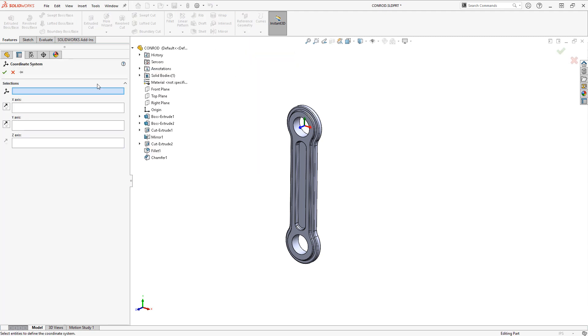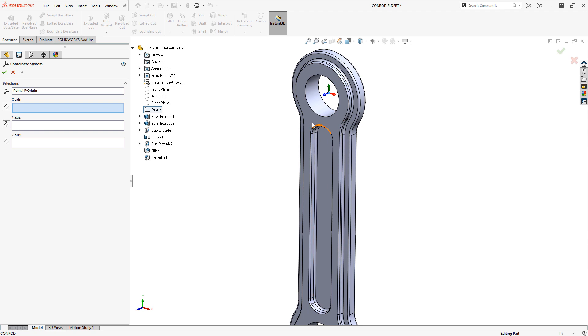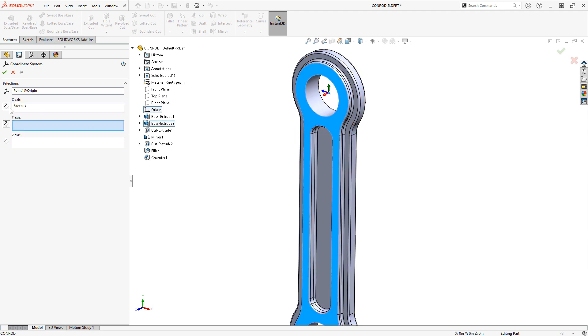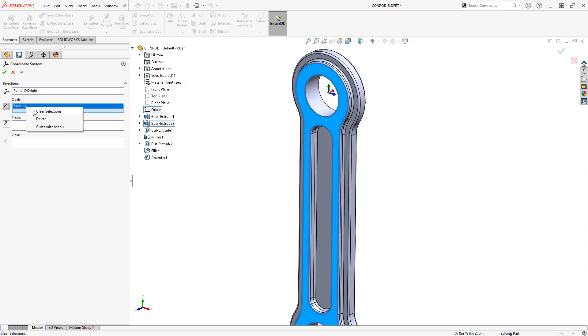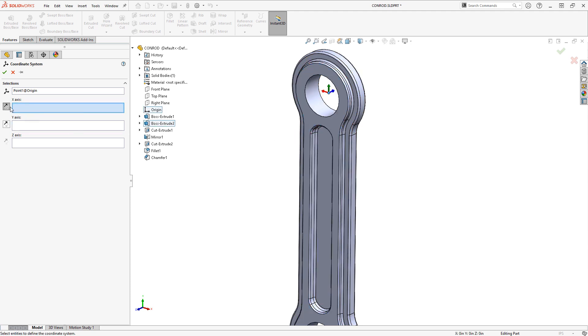Now I can place this right on top of my default origin there if I want to. And I can choose different references if I want to redefine what is the X direction or Y direction. But I'll just leave this in its default orientation for now.